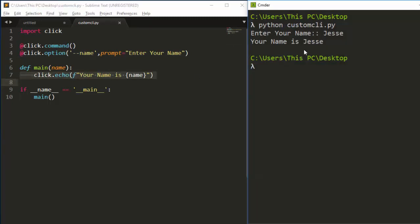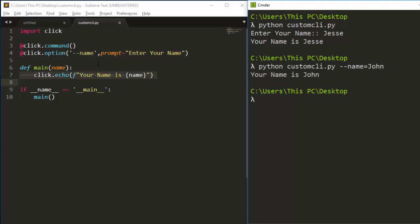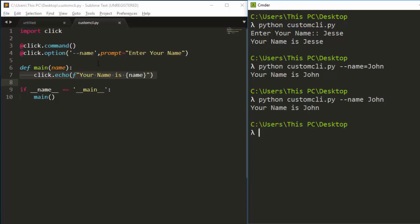Because the option is optional, you can also supply the value directly on the command line using --name=john, and it outputs: your name is John — skipping the prompt entirely. But if you don't supply the argument, it will automatically give you the prompt. That is the first and second method.